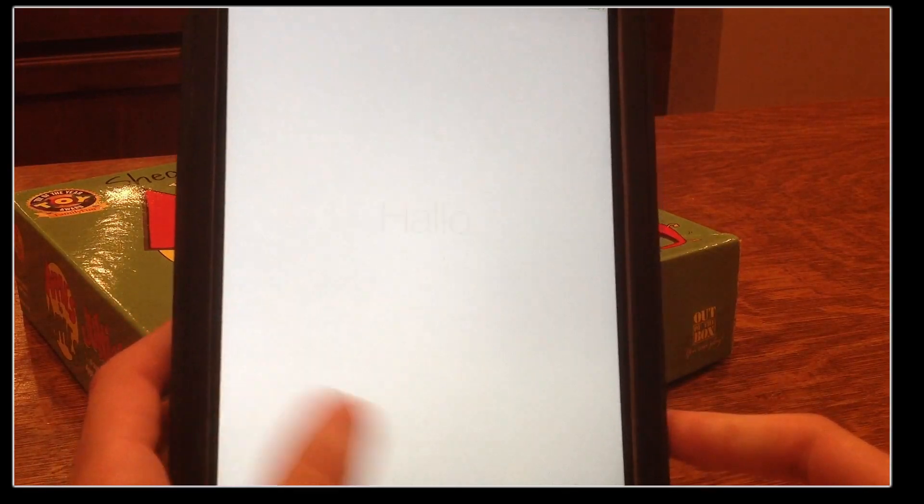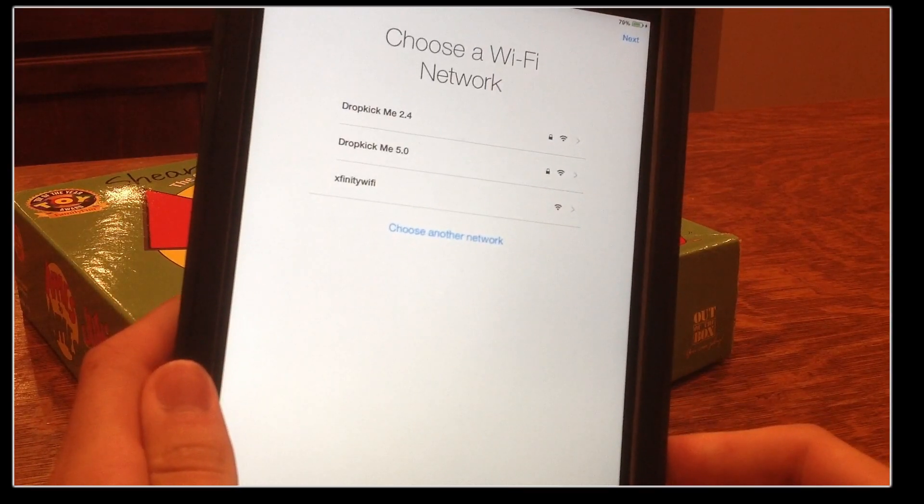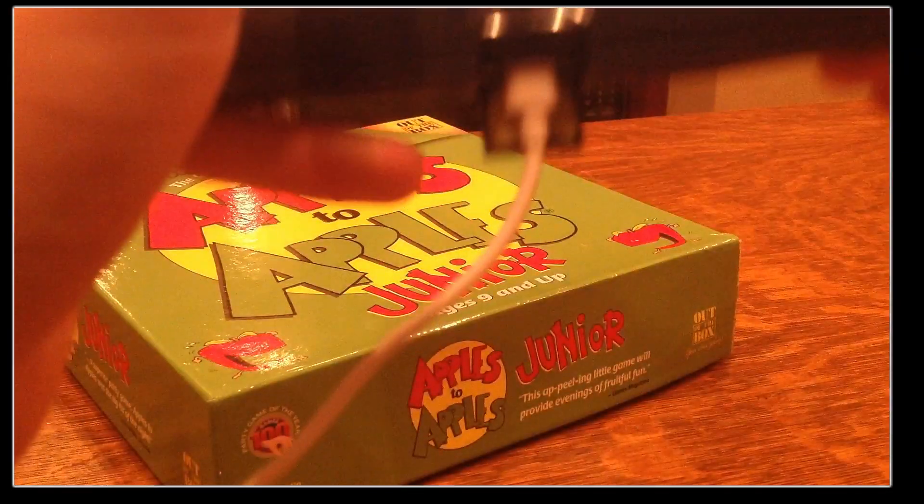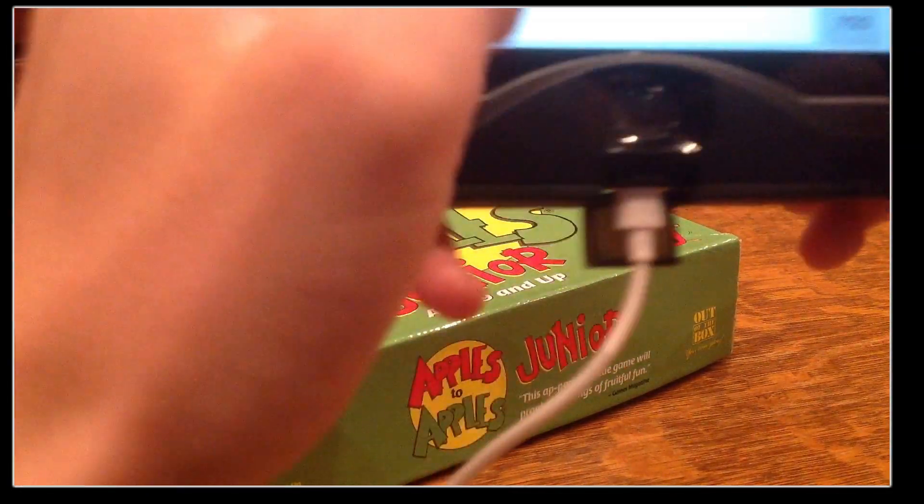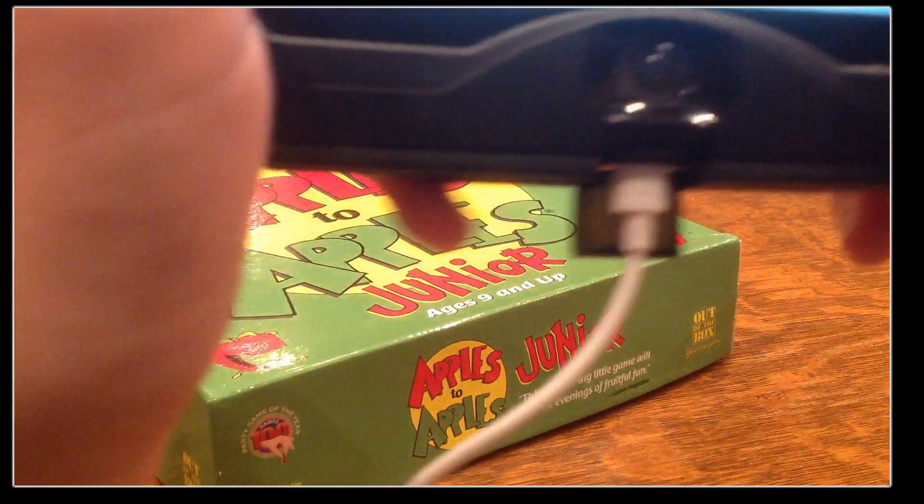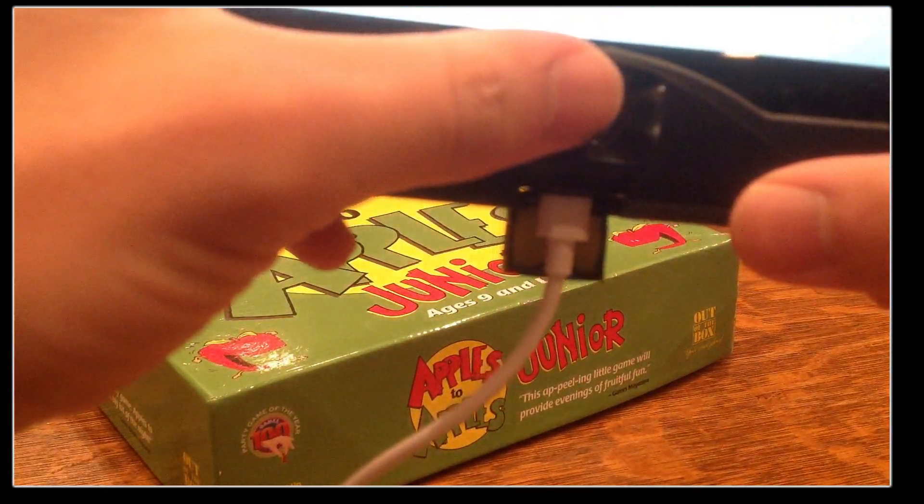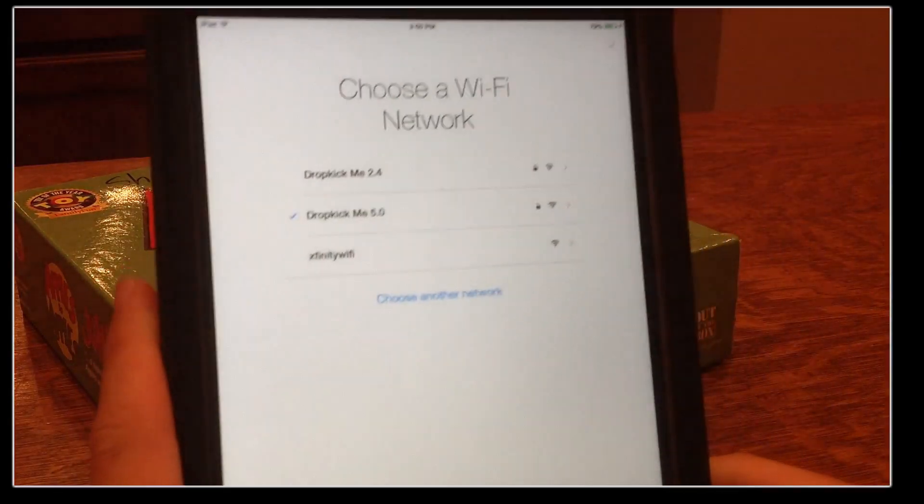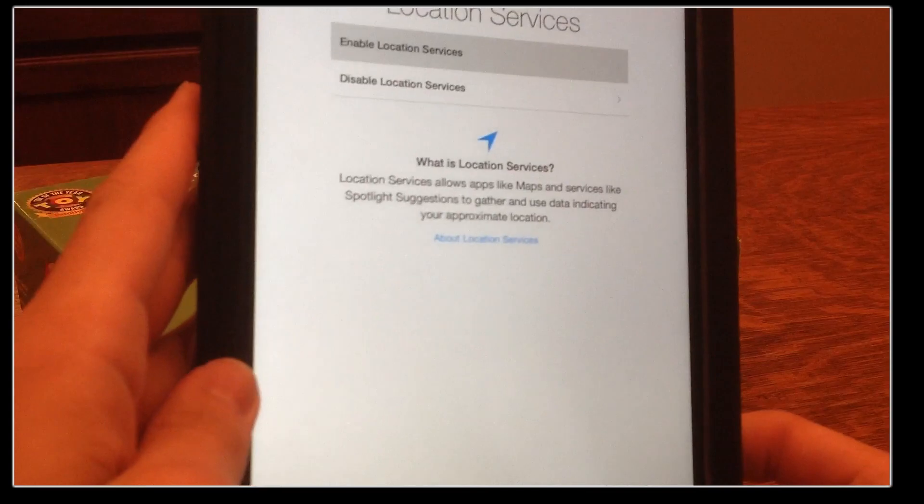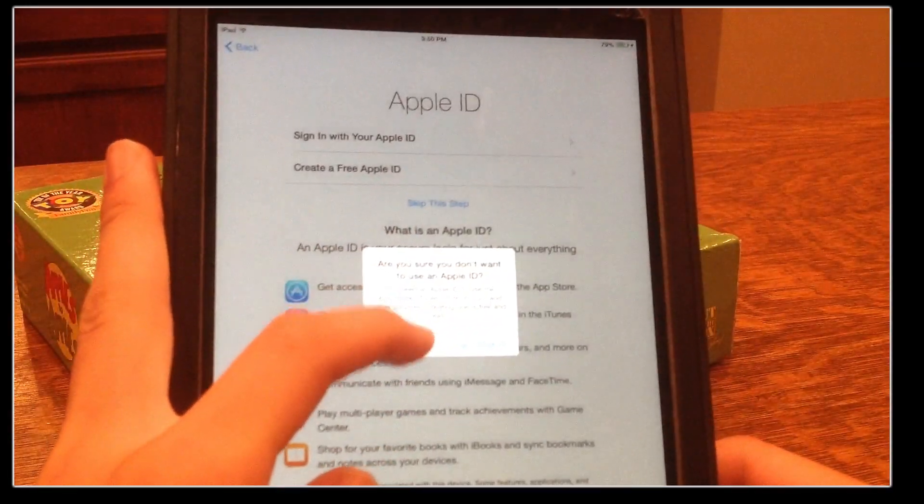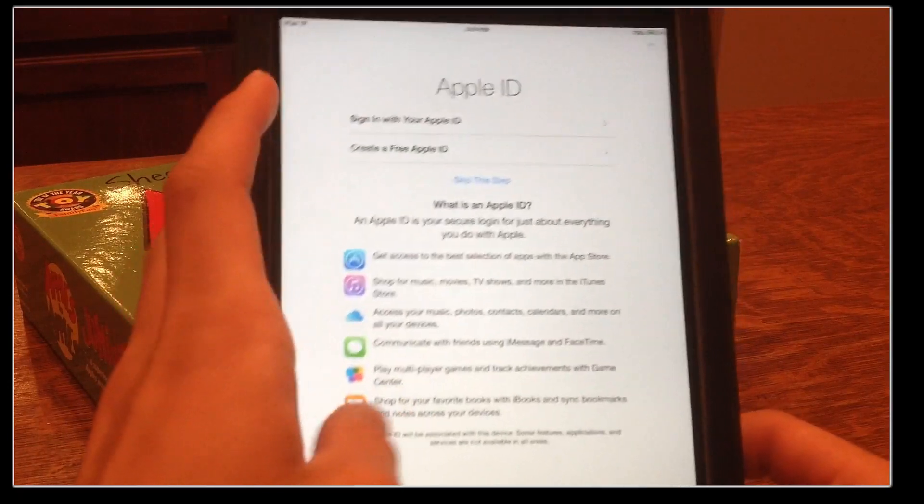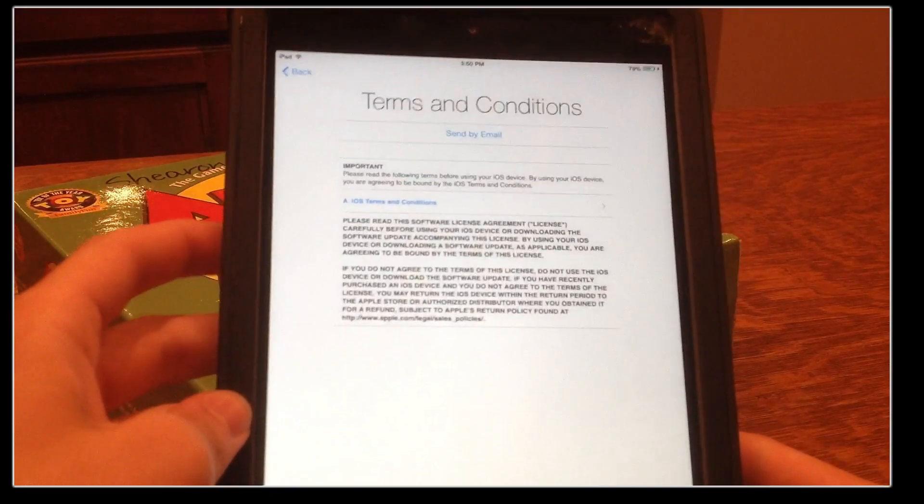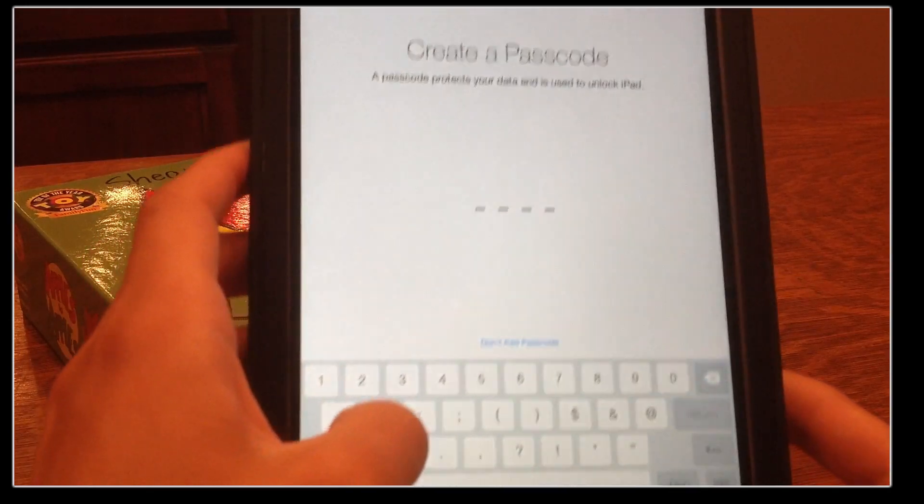So here we are on the iPad. It is successfully booted into iOS 8.4.1. Let me just enter my Wi-Fi password. I can't let anyone know what that is for personal paranoia reasons. So there we go. We're going to enable location services, skip this step, don't use, gotta get set up an Apple device in my sleep. Agree, don't add passcode.